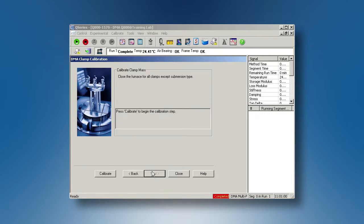close the furnace from the instrument touchscreen, then click on calibrate.